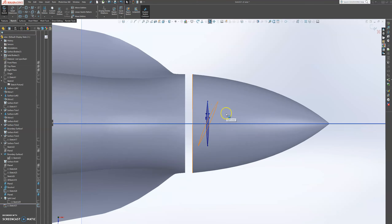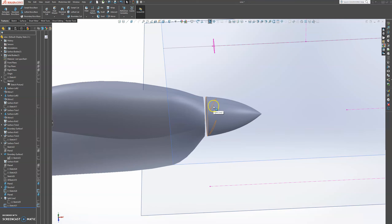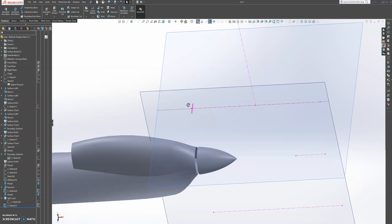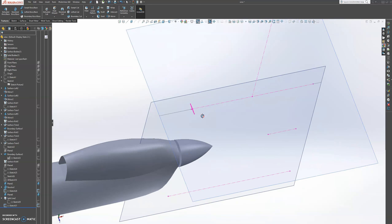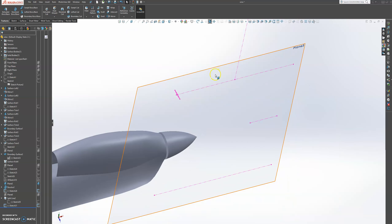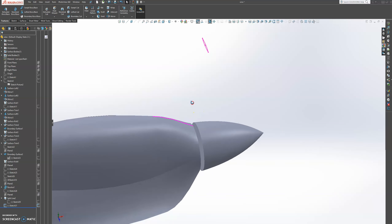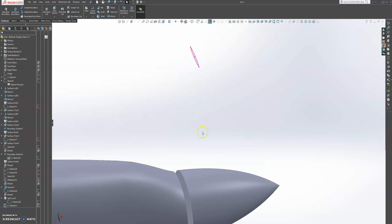I'm going to press OK on that and then exit the sketch. We're going to create possibly a boundary surface. Let's hide that plane, and let's hide this plane, and let's hide these lines — we don't need them anymore. Because propellers are not straight, we could add an extra profile to them.